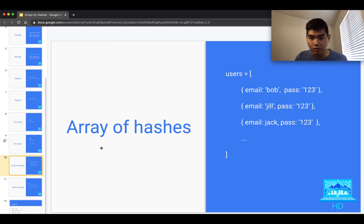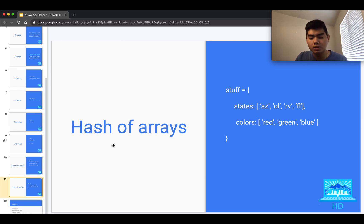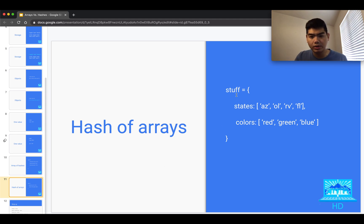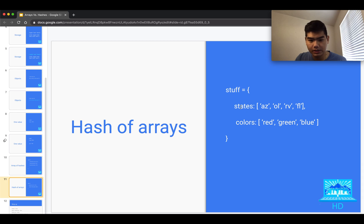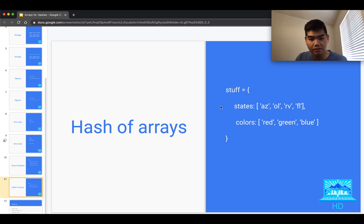What about a hash of arrays? This is just the reverse concept. You have a hash where each key maps to an array of values — for example, storing a bunch of states or a bunch of colors as arrays within a hash. The rule of thumb: if a specific object has multiple values, use a hash of arrays, and reference each array inside the hash by its key.